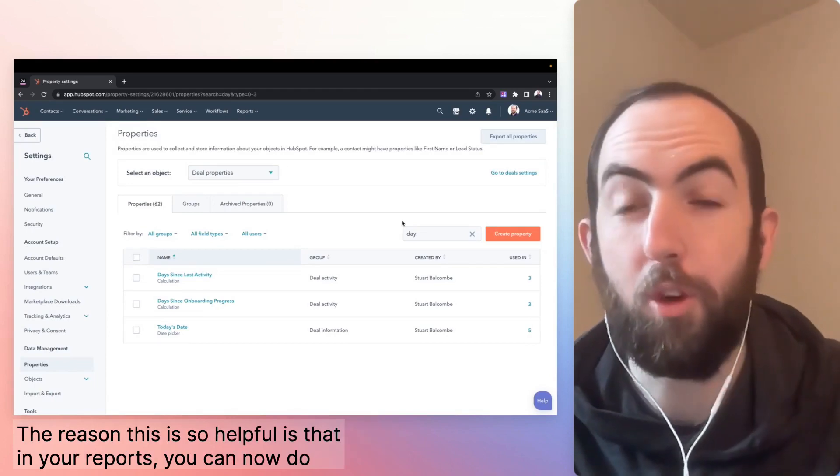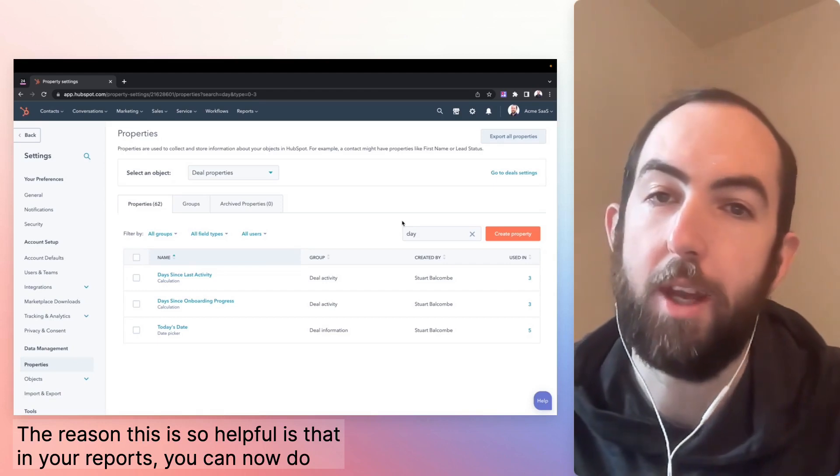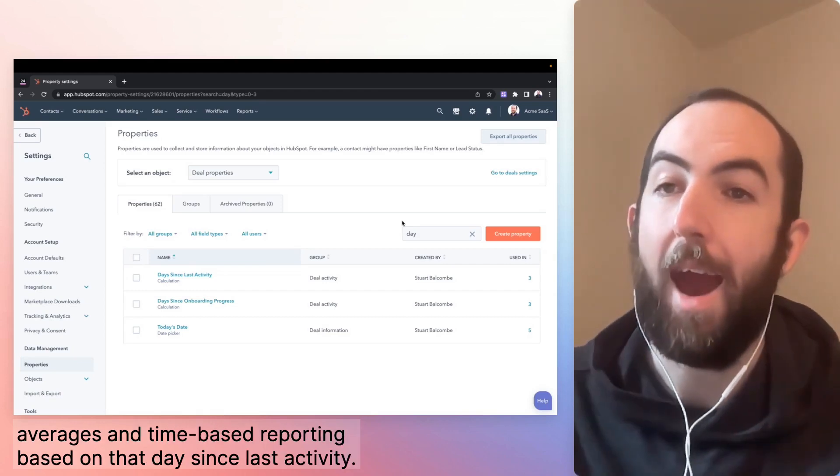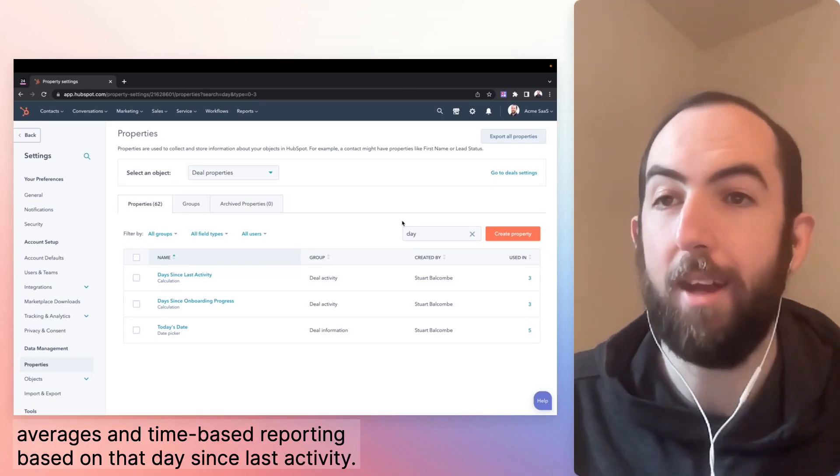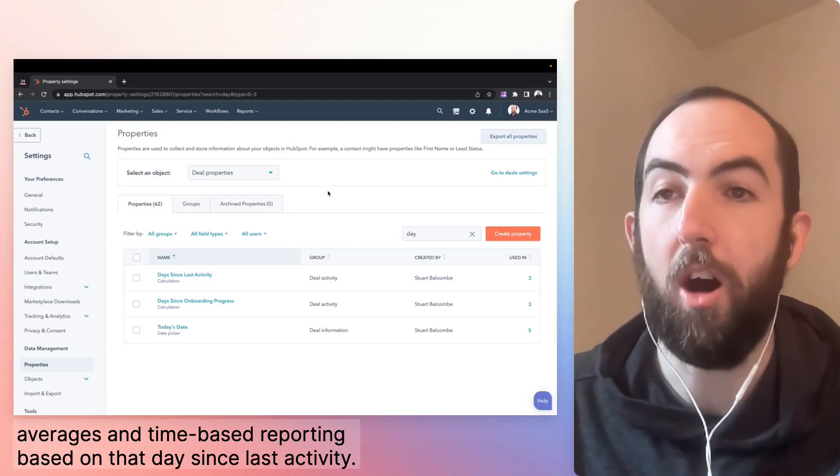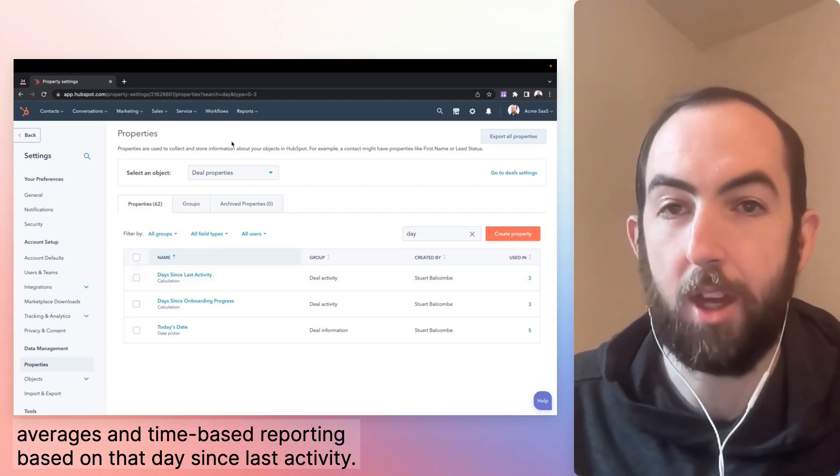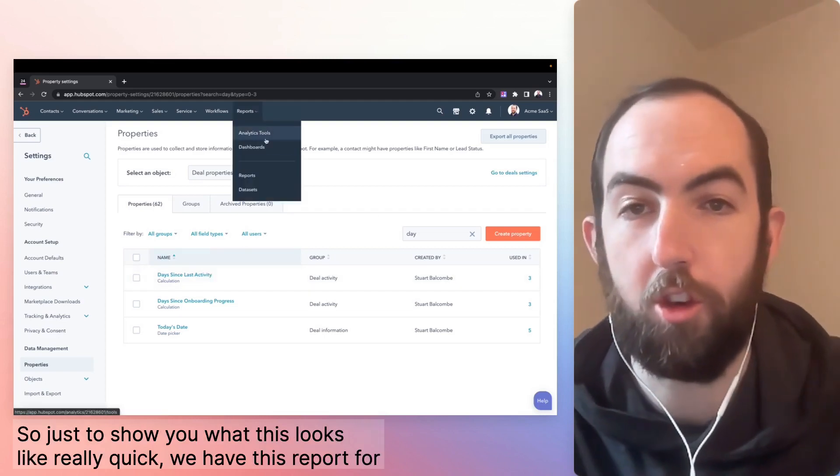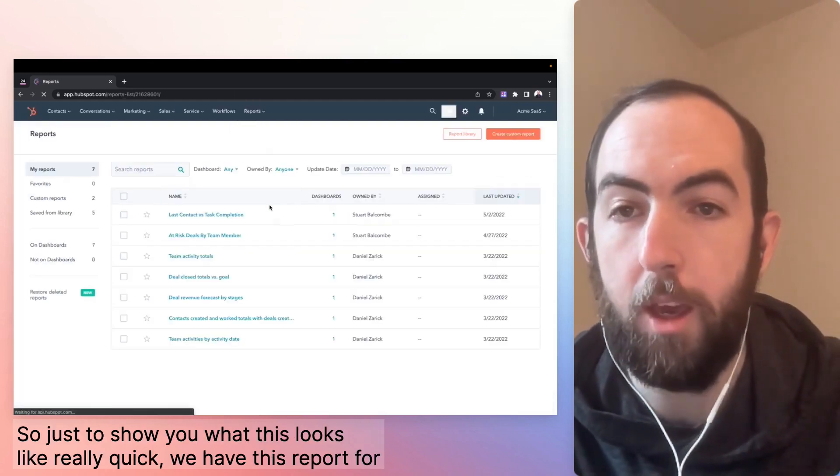The reason that this is so helpful is that in your reports, you can now do averages and time-based reporting based on that days since last activity. So just to show you what this looks like really quick,